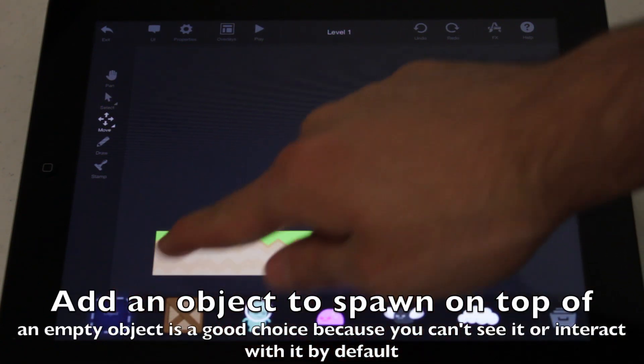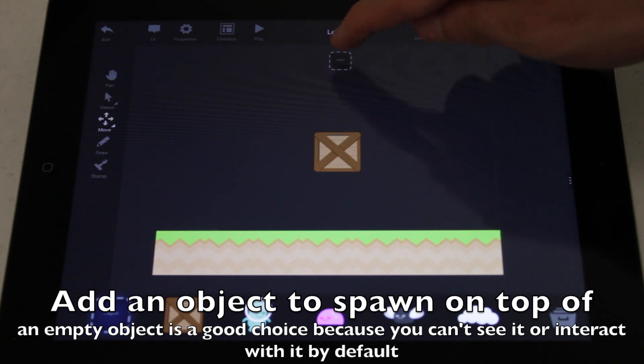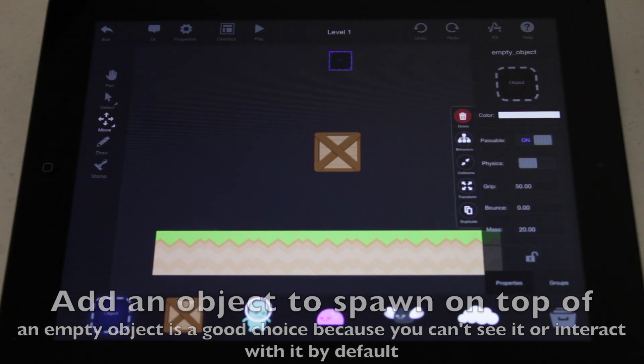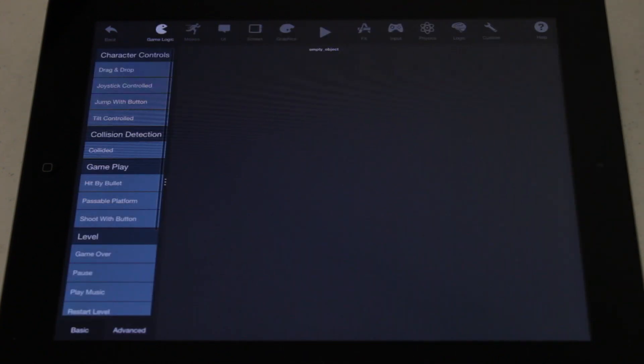First, drag on an object. This is where your newly spawned objects will appear. Next, select that object and go to the Behaviors Editor.